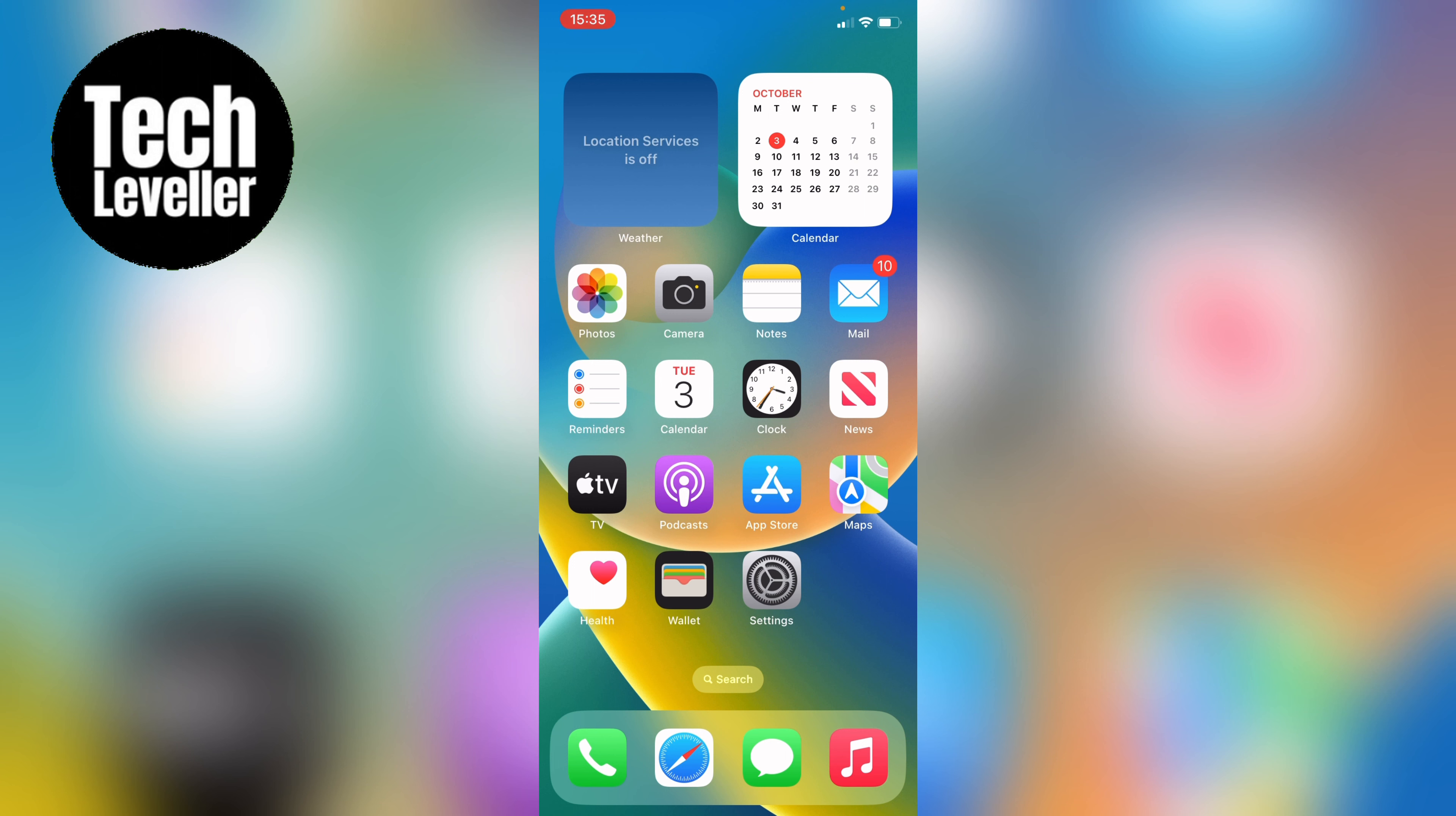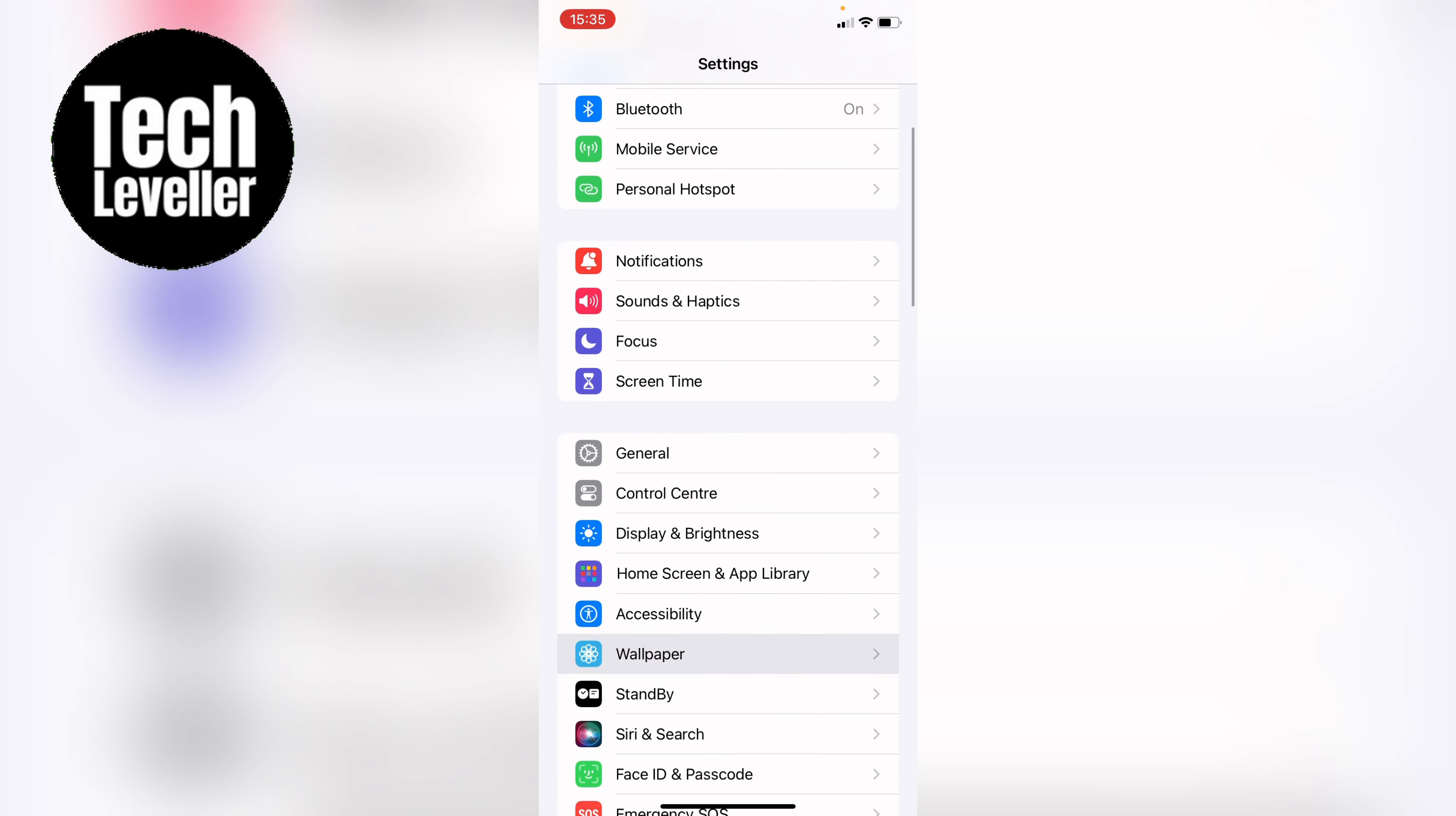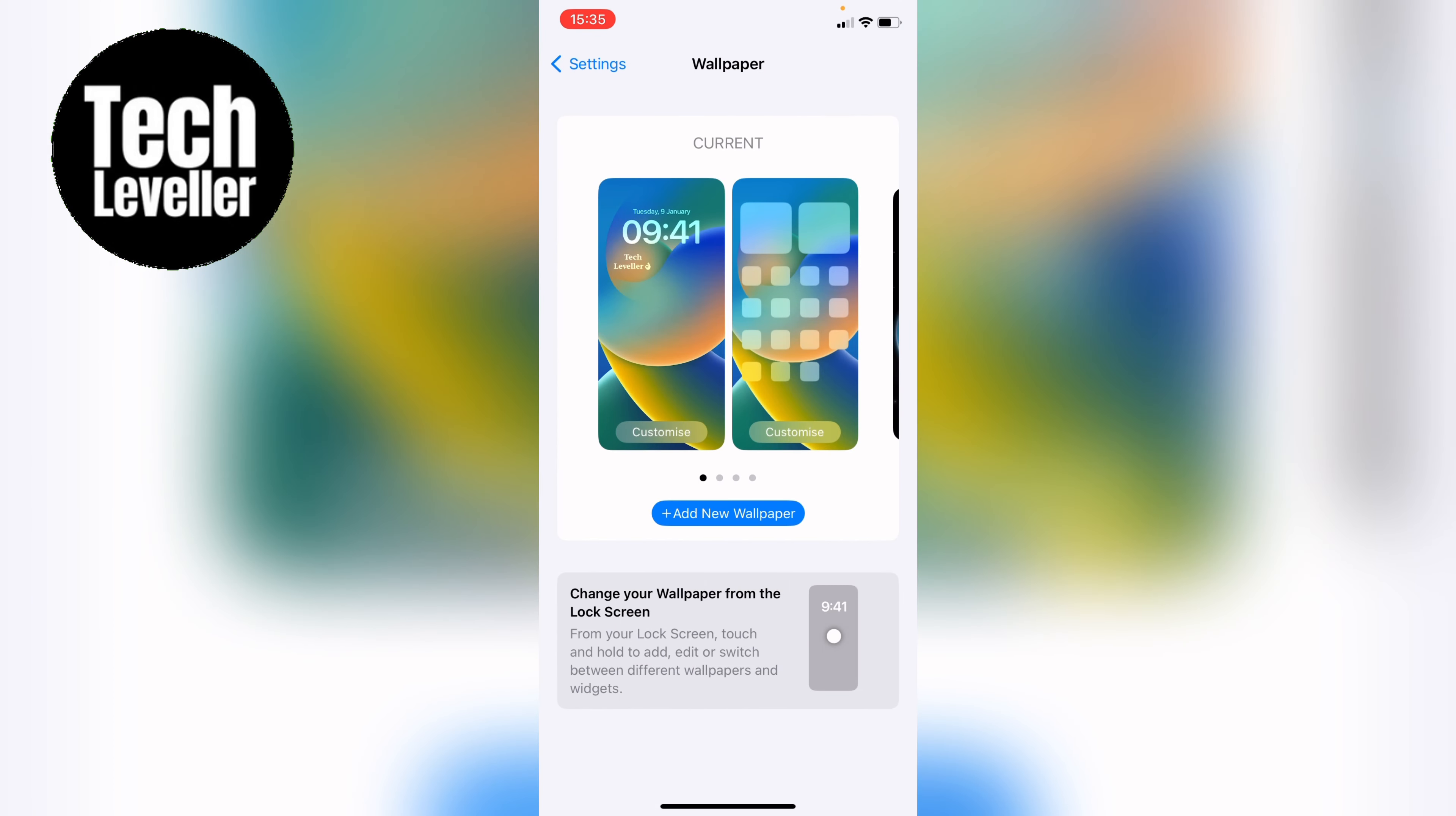So to do this you can do it two ways, you can head to the settings and come down to wallpaper and go into that and then select add new wallpaper.